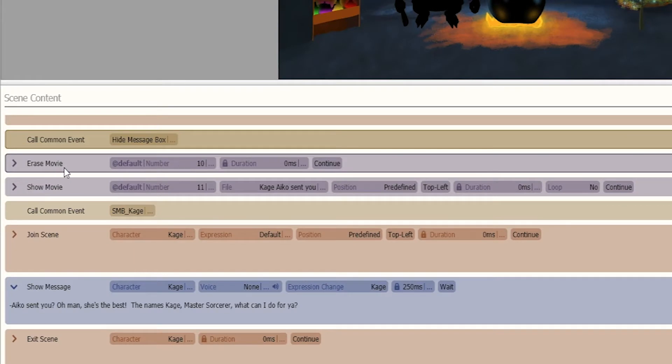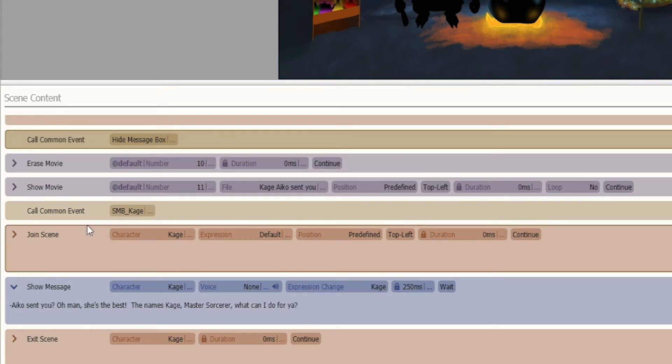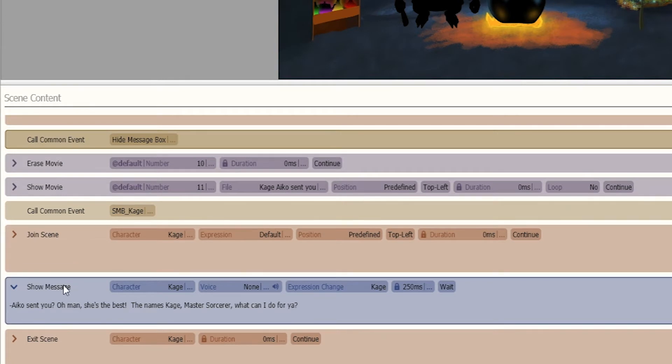So as you can see we erased the previous movie and we show the movie of the next line, and at the same time we have a message box that shows up that says the words that the character is saying.